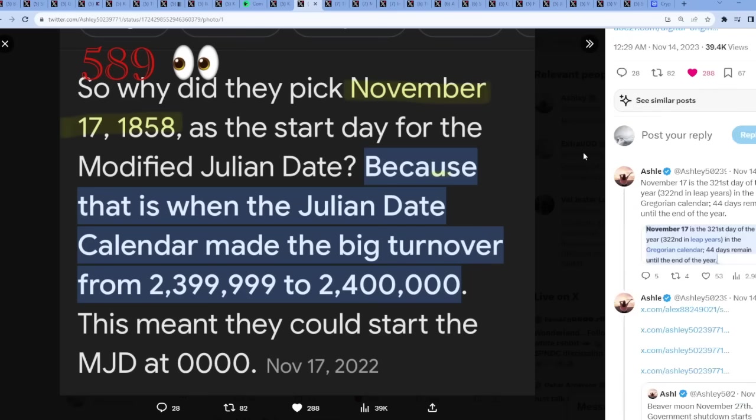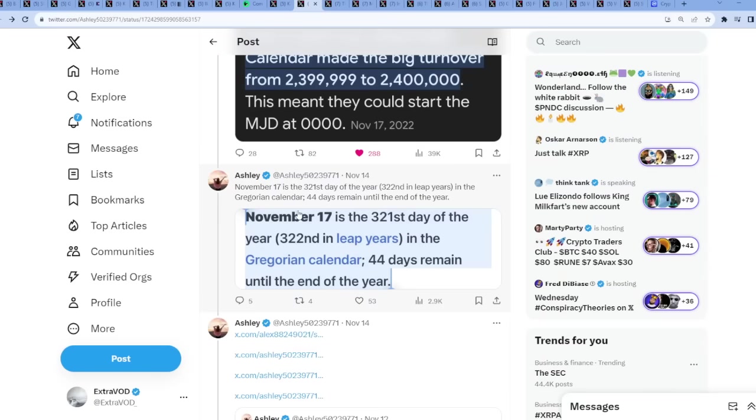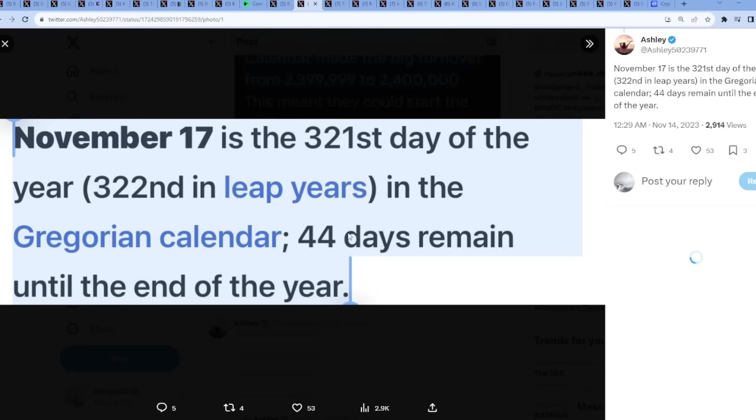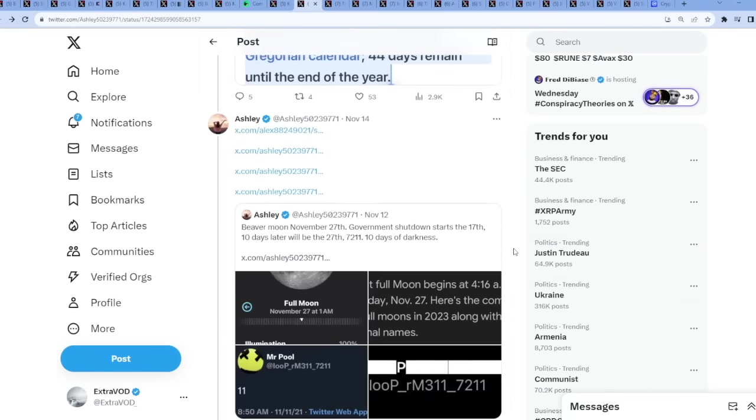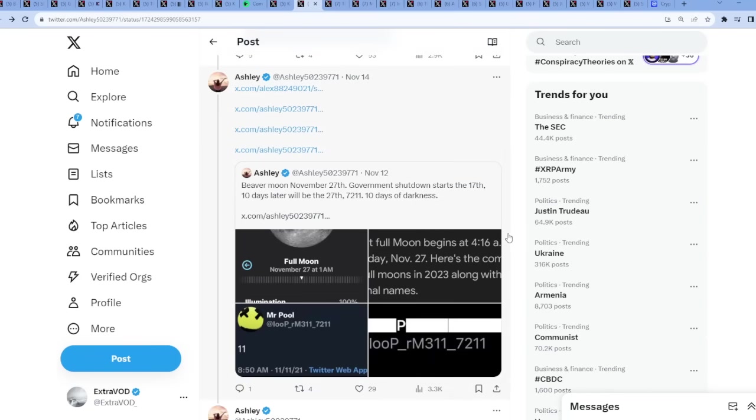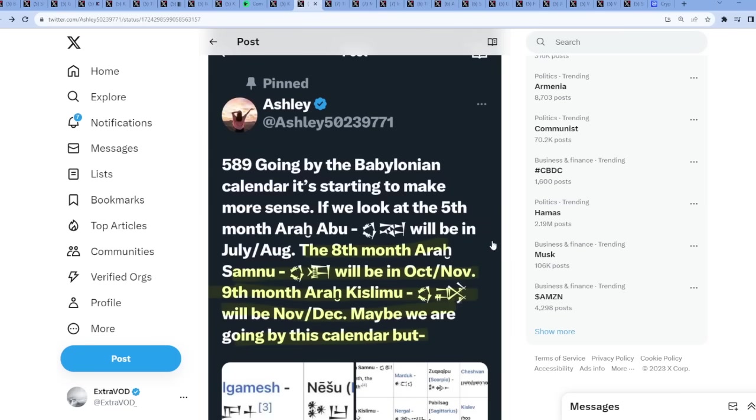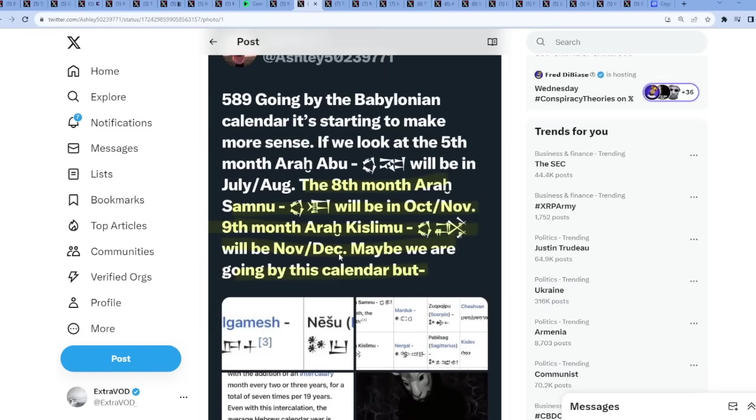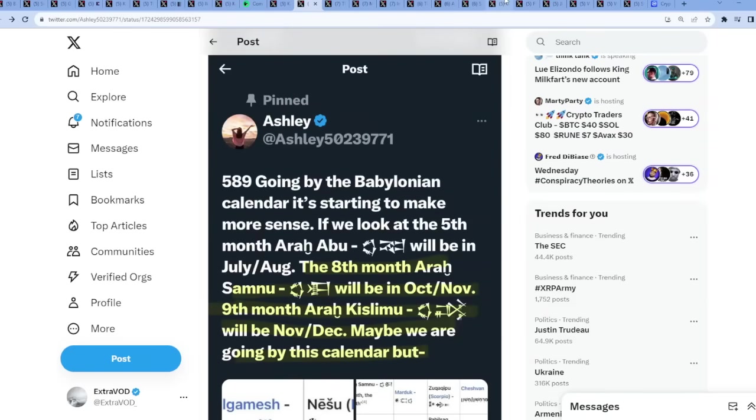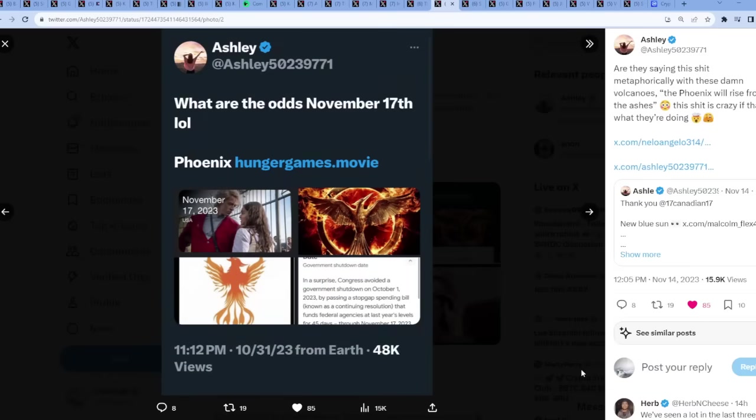November 17th is the 321st day of the year, wait what, look at that. 322nd in leap years, skull and bones. And as well as 321 which is BG123, reverse verbal guy 321, crazy. 589 going by the Babylonian calendar, starting to make more sense. A lot of interesting connections. Now if we go back here, look at this on that same day - this is the craziest thing in my life. What are the odds? November 17th 2023 is Hunger Games movie, Phoenix.